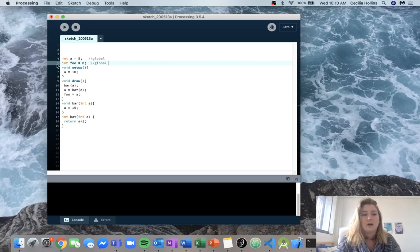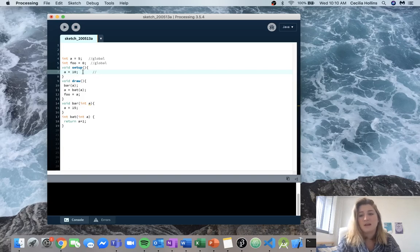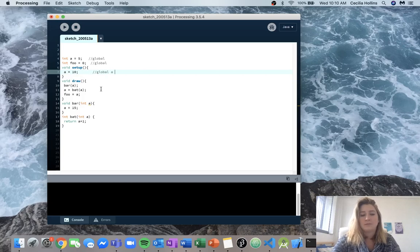Now we can jump in here to the setup and we can see that a is now being set to 10. So our global a is now equal to 10.